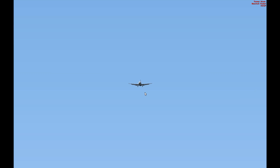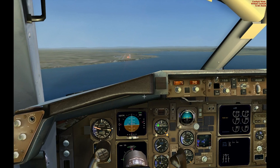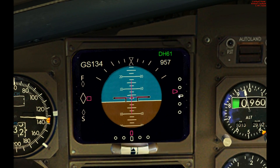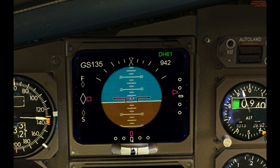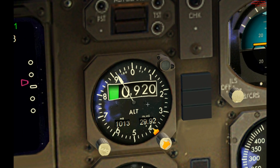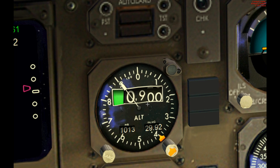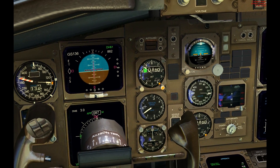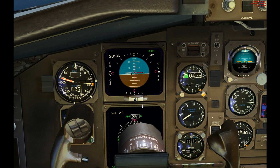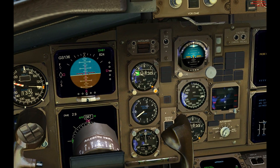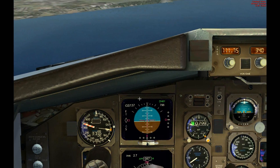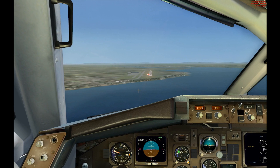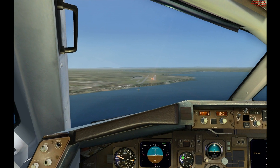Just go back to the cockpit briefly. You can see now just a little bit below the glide slope and exactly on the localizer. It's all good. Stay in the cockpit now, actually.